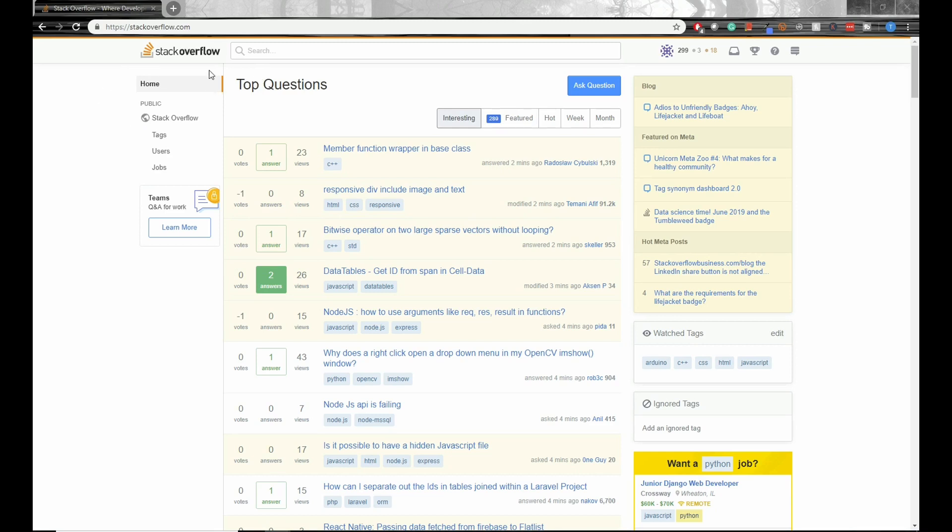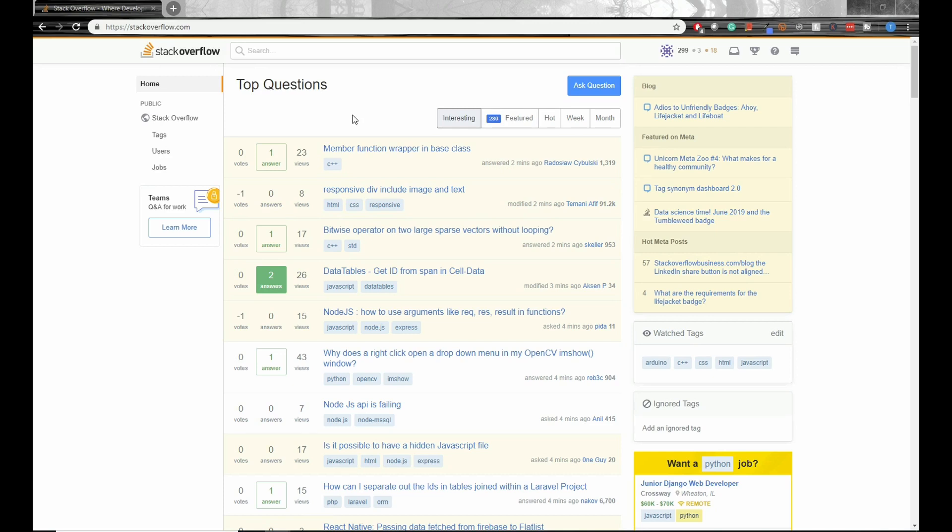When I was just getting into programming a few years ago, I had to frequently use this website. I still do it now. However, I noticed that some of my initial questions were being downvoted. And it took me a while to figure out how to write a good question, so I'll be sharing some tips with you today.